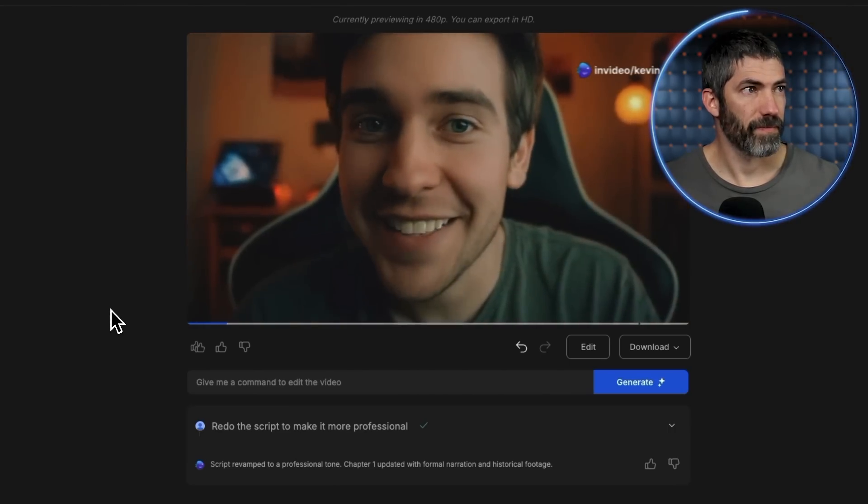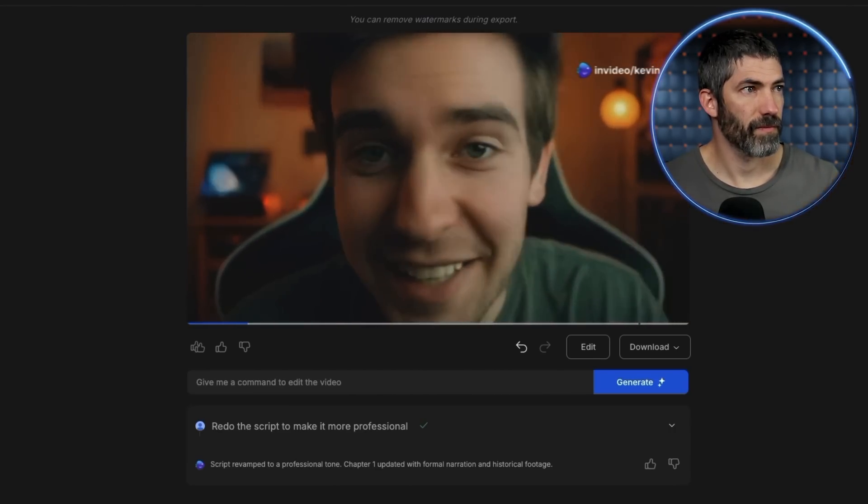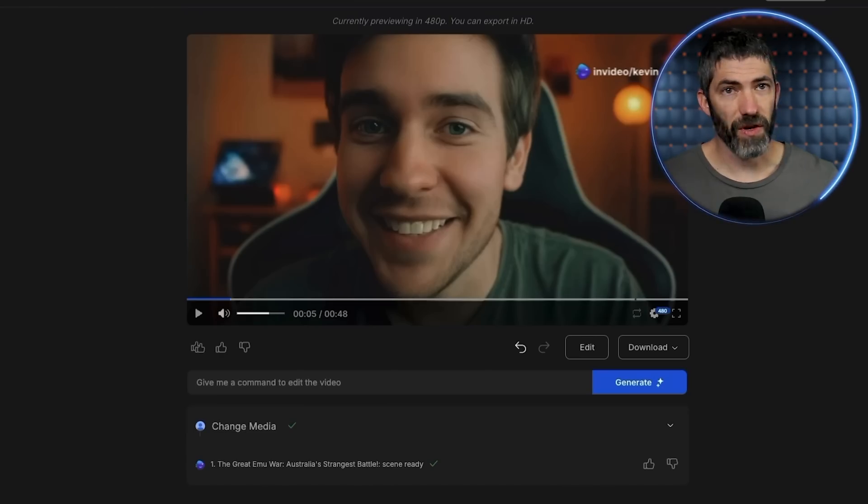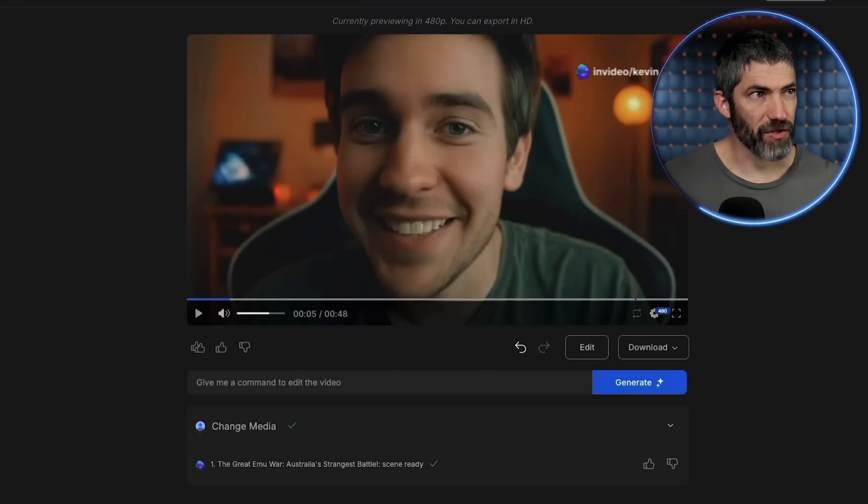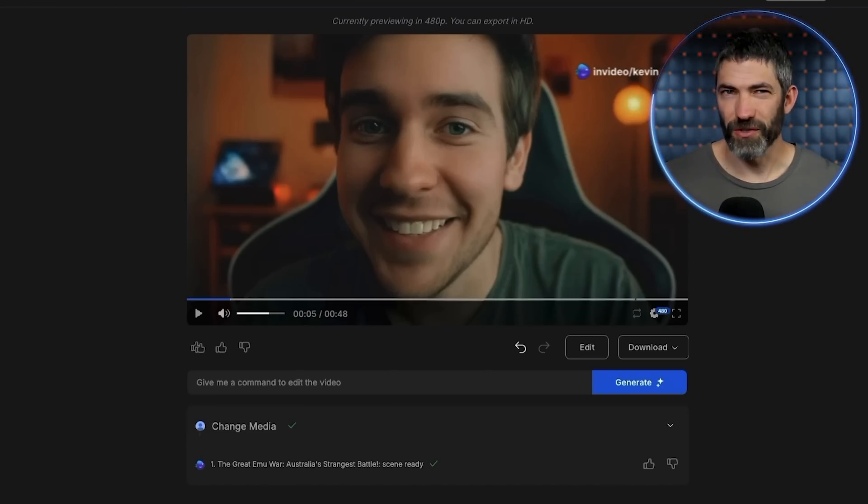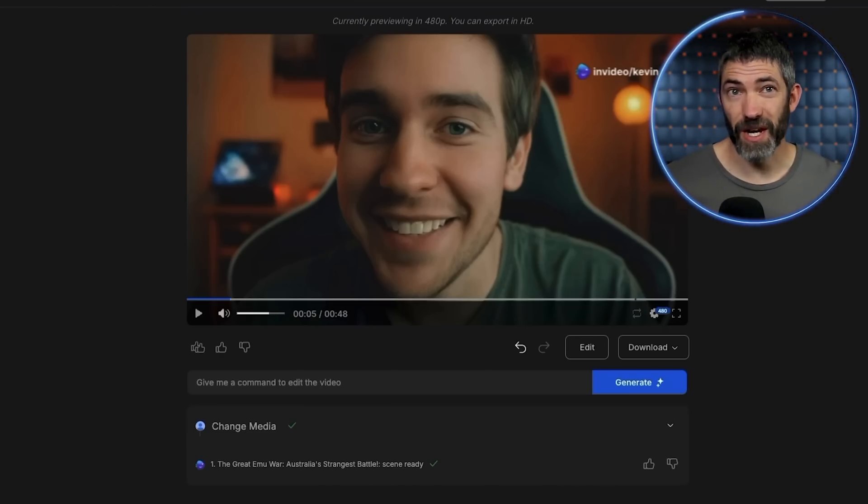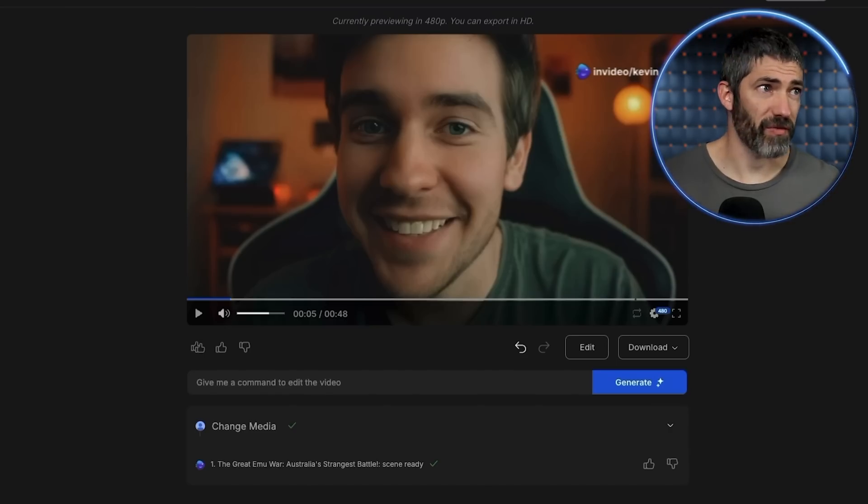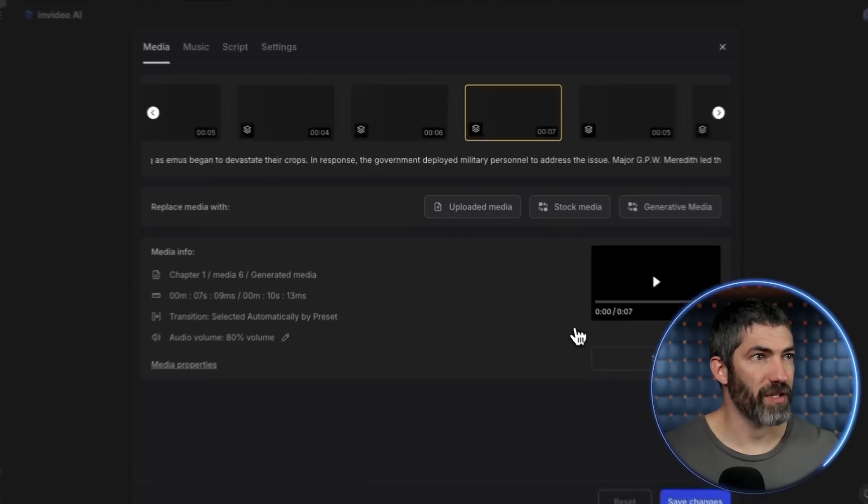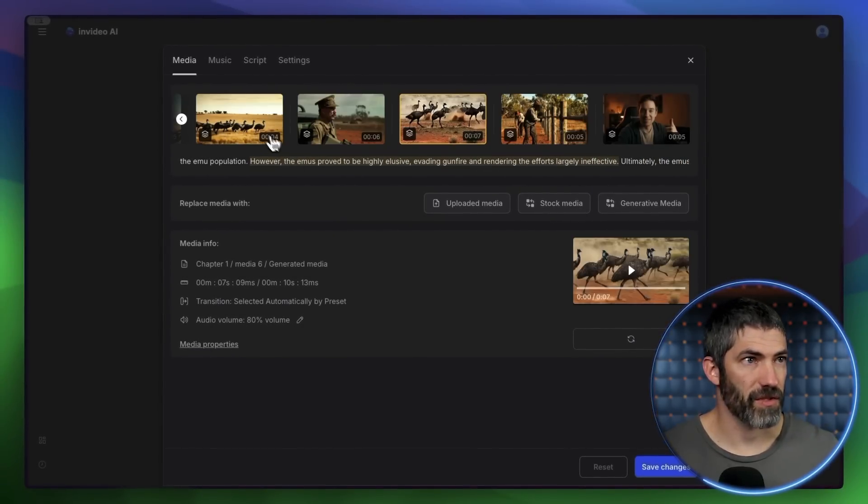Here it is. In 1932, Australia faced an unusual challenge known as the Great... So far, that is much better, but I'm not a fan of this first shot. I think that was to go along with the original direction it had. I could ask it to switch that out in the prompt box, but I want to show the other features. So I'll open up the edit window and do it manually. So here's all the shots it used. I'll find that first one.